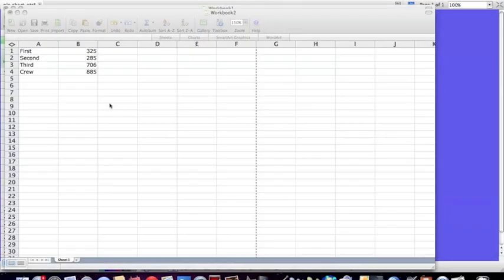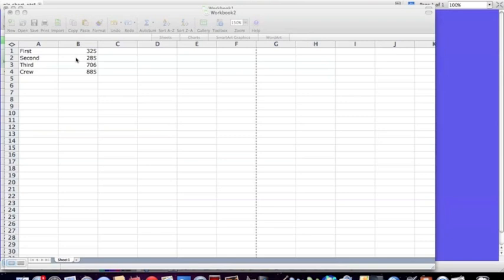Suppose I have this data here, which sorts the number of people on the Titanic by the class. So I have 325 people that were in first class, 285 that were in second class, and so on.